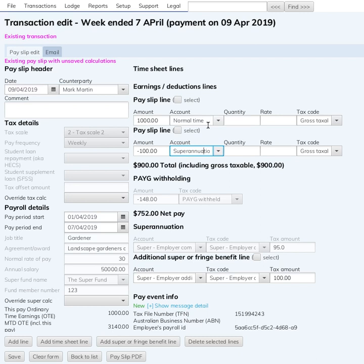Super applies on the normal time, and 'Apply Super' is set to false on the minus $100, meaning this employee gets super on the $1,000. Down here they're still getting their $95 super. That is the way I've been told in my discussions with the ATO that the majority of employers do it — they're okay with it being done this way, and this is the way the legislation will eventually force people to do it.